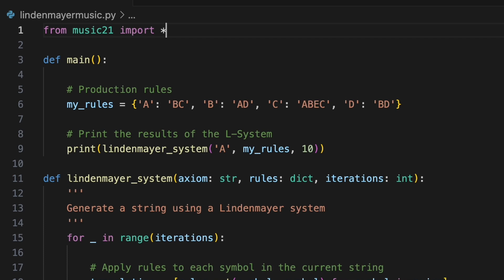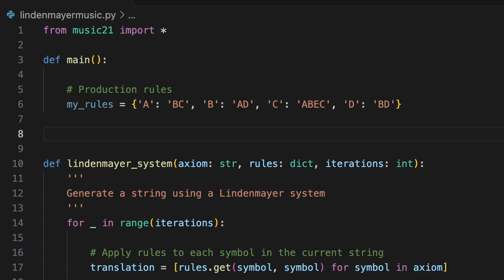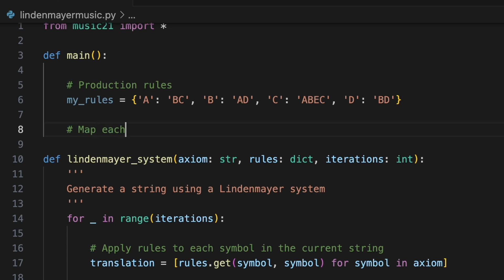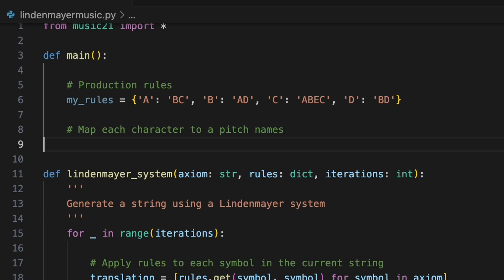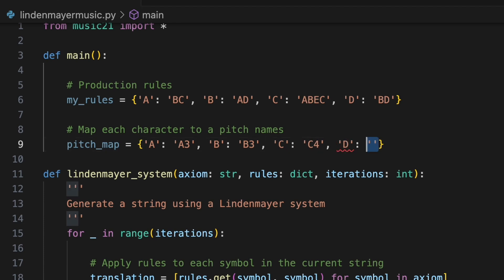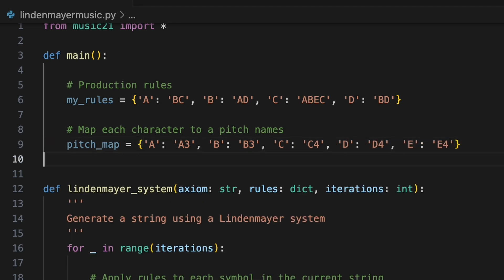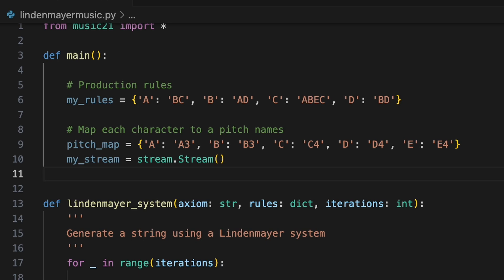A simple approach is to map the characters in our sequence directly to musical elements like pitches, durations or chords. The production rules we have already defined include five characters: A, B, C, D and E. We could map these to the first five pitches of a scale. In this case, let's use the Aeolian mode, also known as the natural minor scale. We'll create a pitch map — a dictionary to link the characters in our L system to specific pitches. Each character will serve as a key, and the corresponding pitch names A3, B3, C4, D4 and E4 will be the values. We'll create a music21 stream object to hold the music we're about to generate.